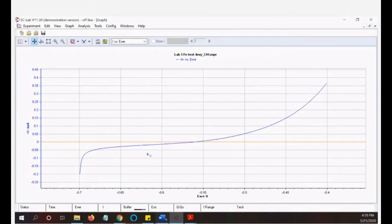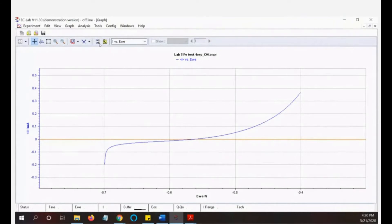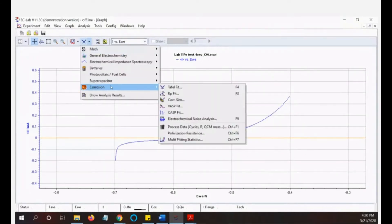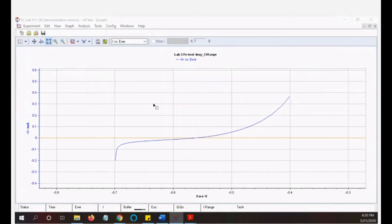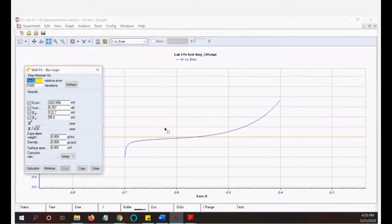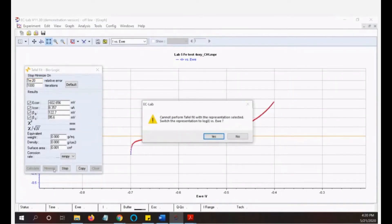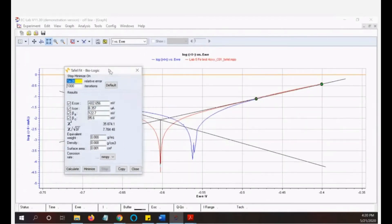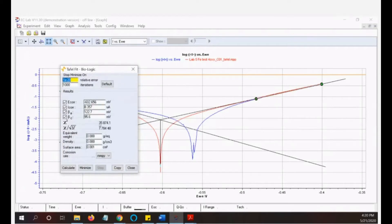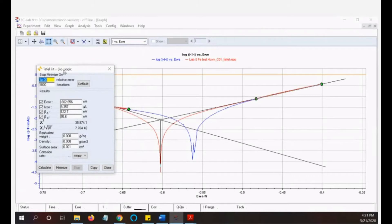Now let's see the result. This is the analysis menu for corrosion. We have Tafel and RP. I'll start with Tafel. This screen will appear — I select the data and calculate. As you can see, the graph automatically changed to log I against voltage. Previously it was voltage against I, but running the Tafel analysis automatically changed it.